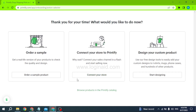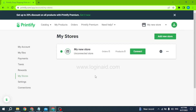Now, what would you like to do? Here you get three options: order a sample, connect your store to Printify, or design your custom product. You can choose any of these. Here I will be selecting 'Connect your store to Printify.'